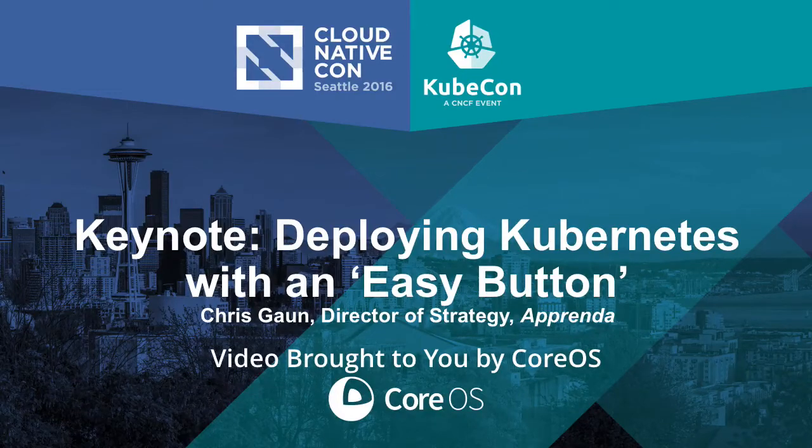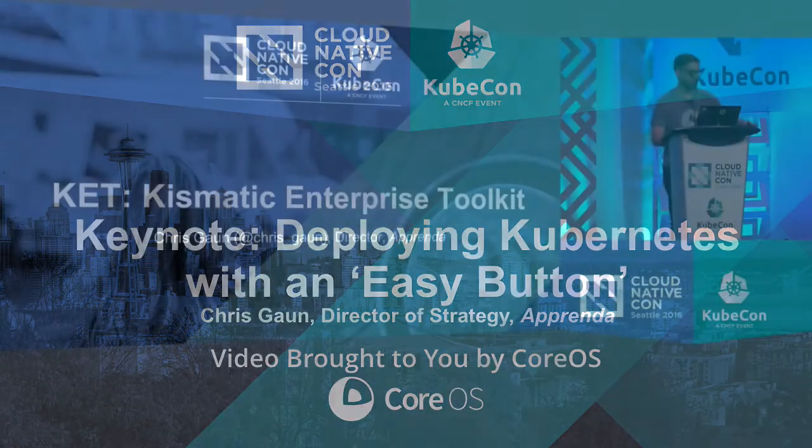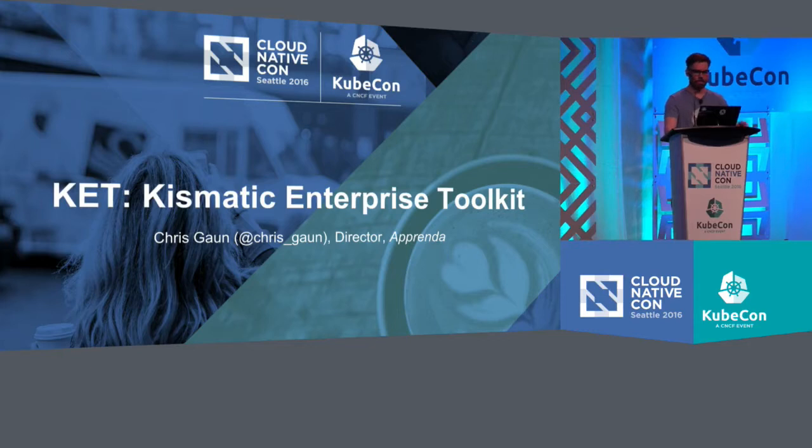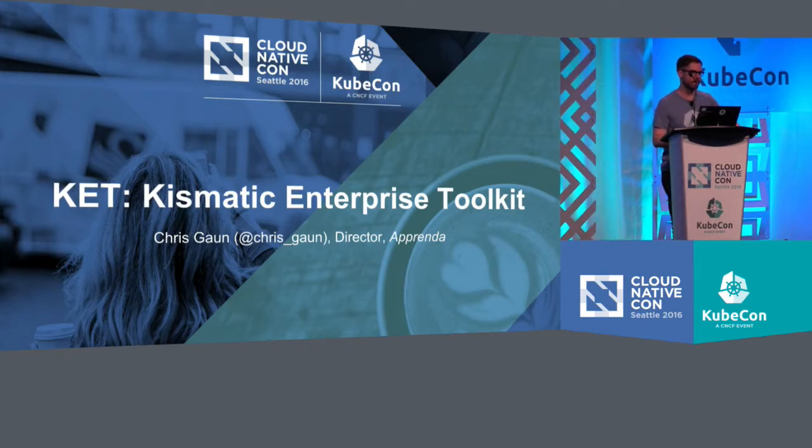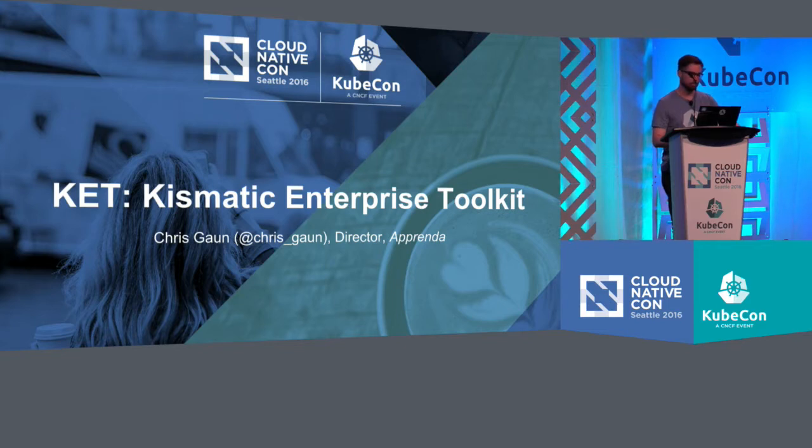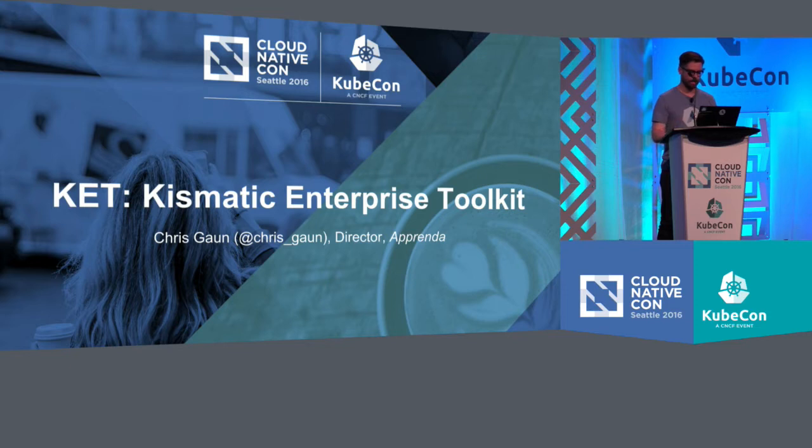My name is Chris Scone. I'm a director of strategy at Apprenda. And today I'm going to show you the Kismatic Enterprise Toolkit. It's actually an incredibly easy way to install Kubernetes on any infrastructure. It's open source, so you could go to the GitHub and download it and try it out today.